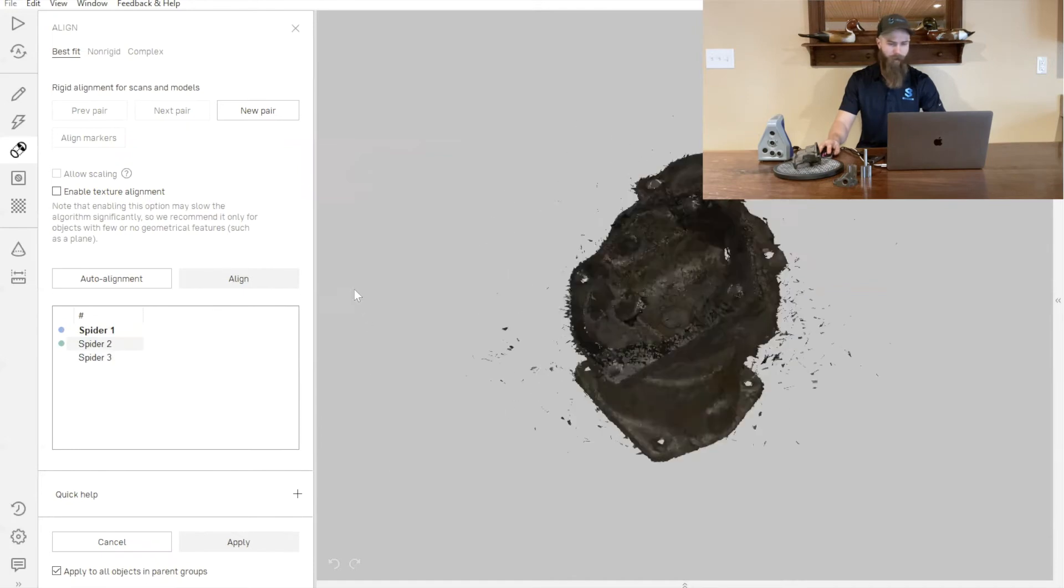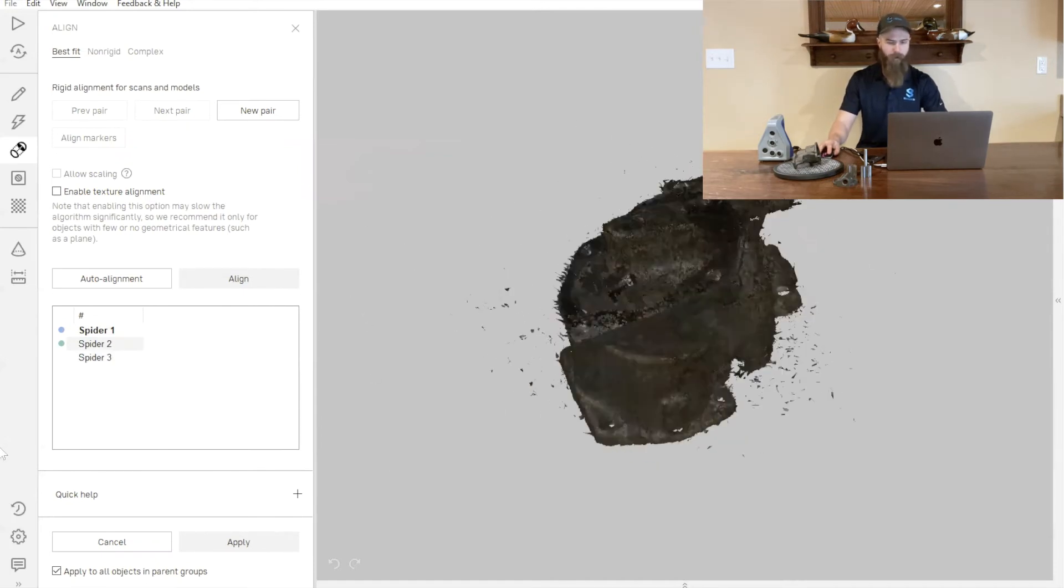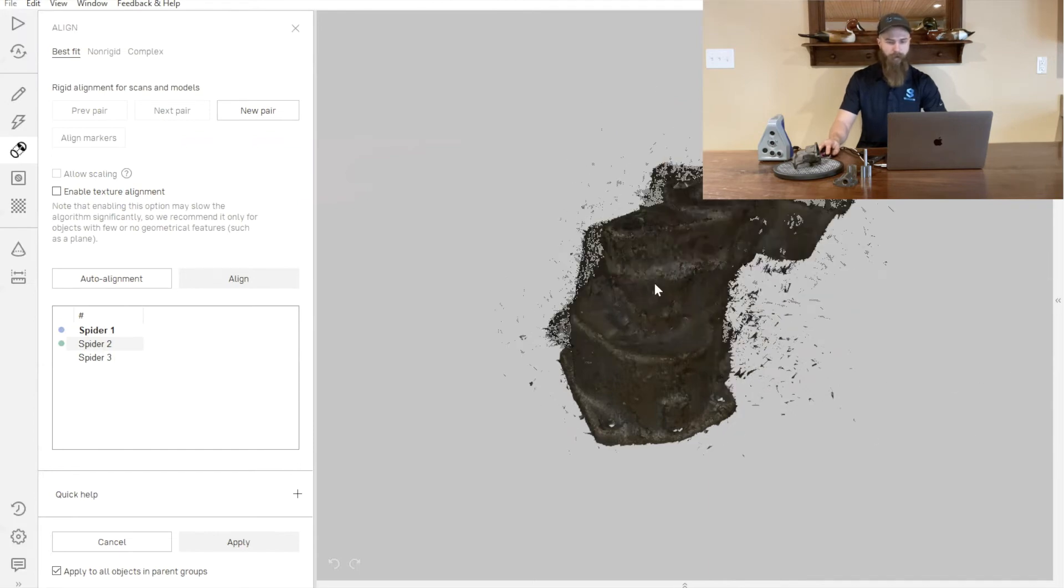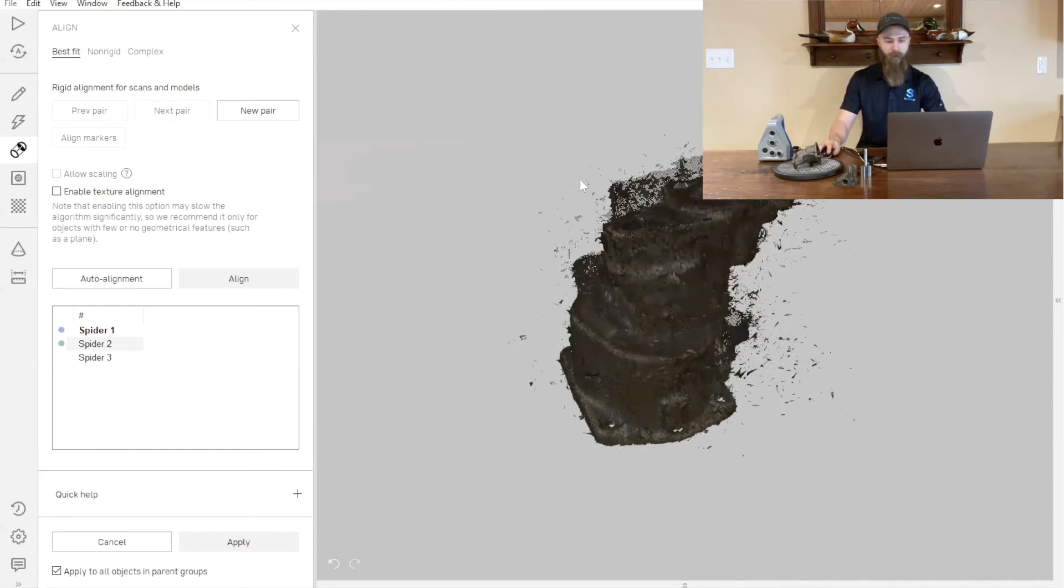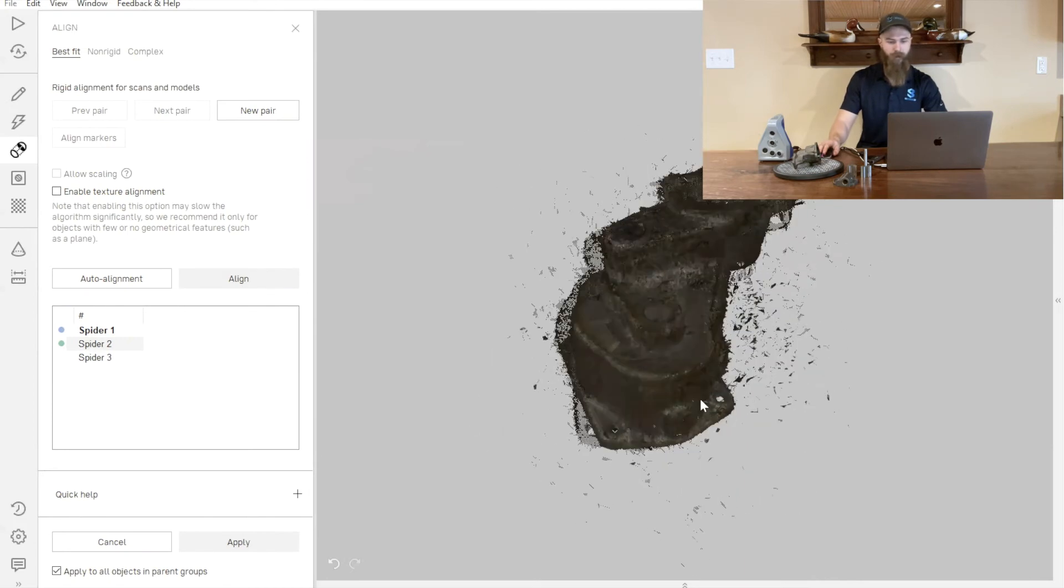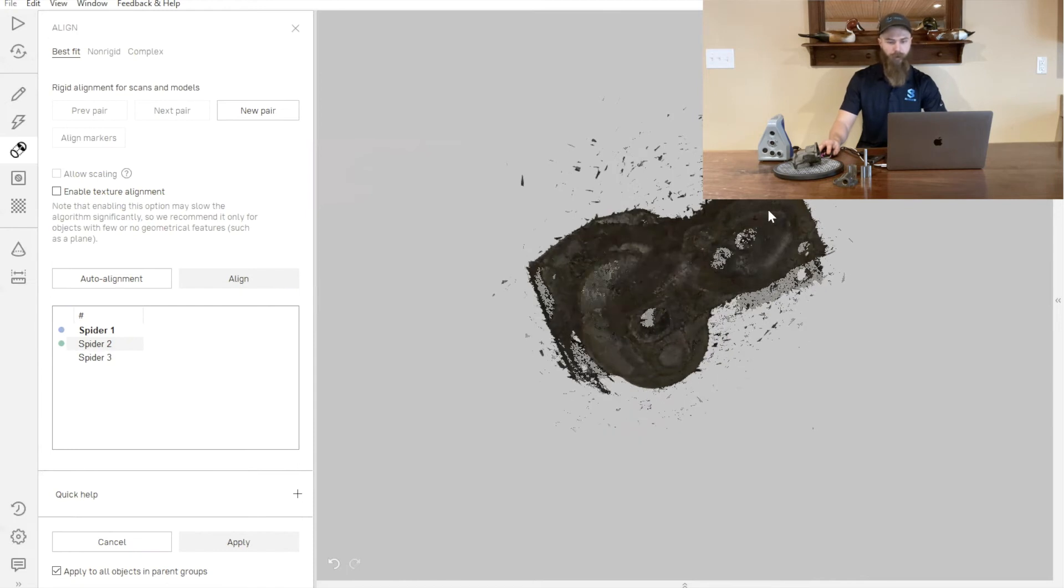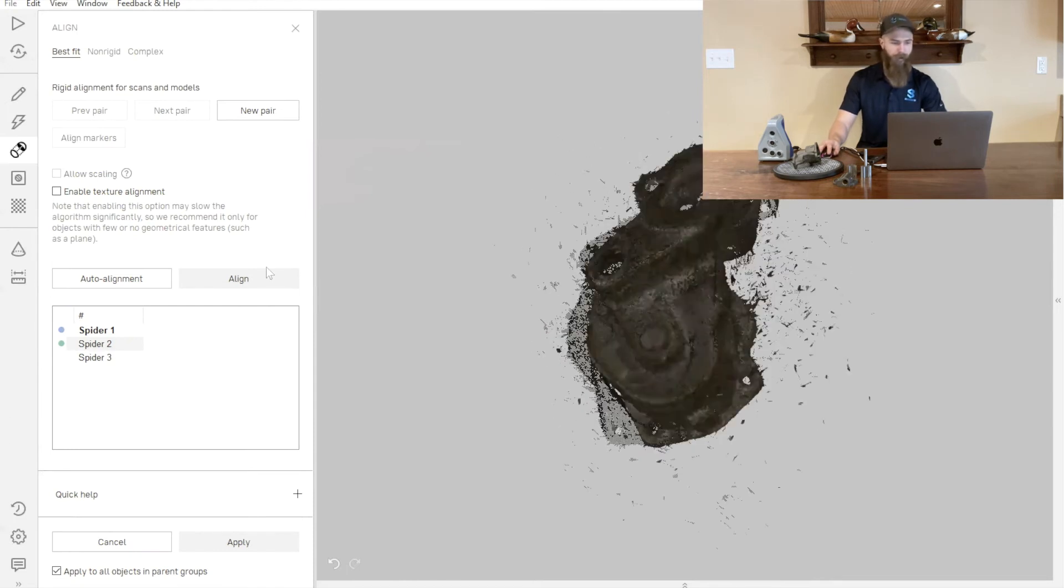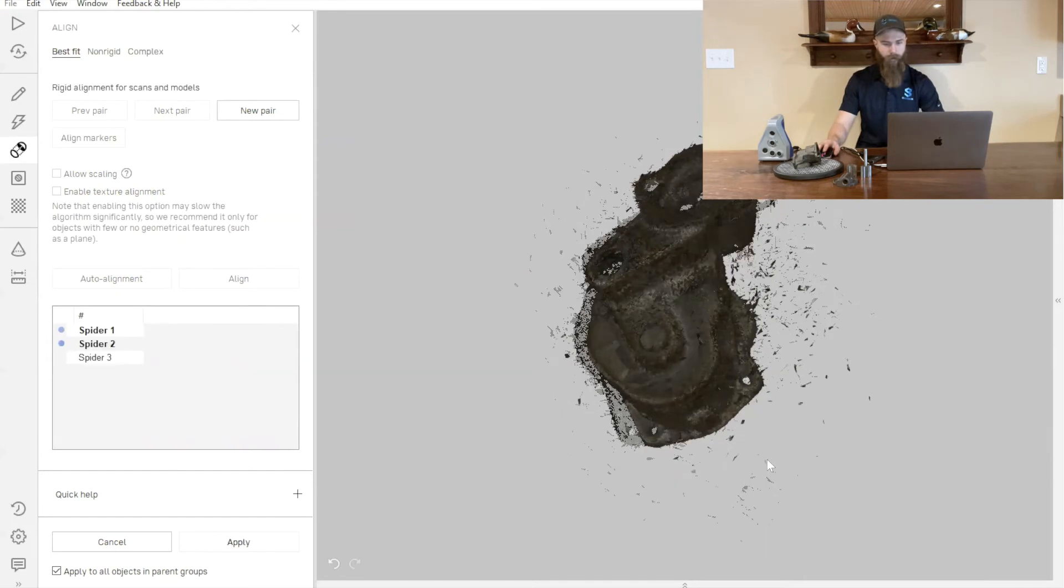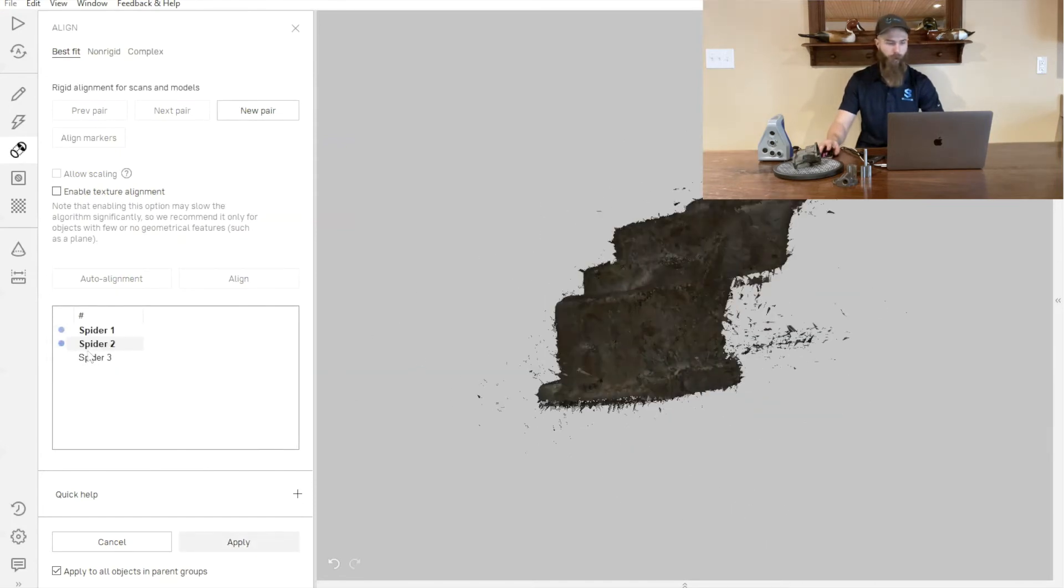Inside of our Align tab, we can see we've got all three of our scans. One is blue, which is indicating that it is currently locked in place. Now we can take our scan two and rotate that around. I'm using my shift key and my middle mouse wheel, just get the part relatively close to where it should be. Then we can go ahead and press Align, and it's going to automatically align those two parts together for us.